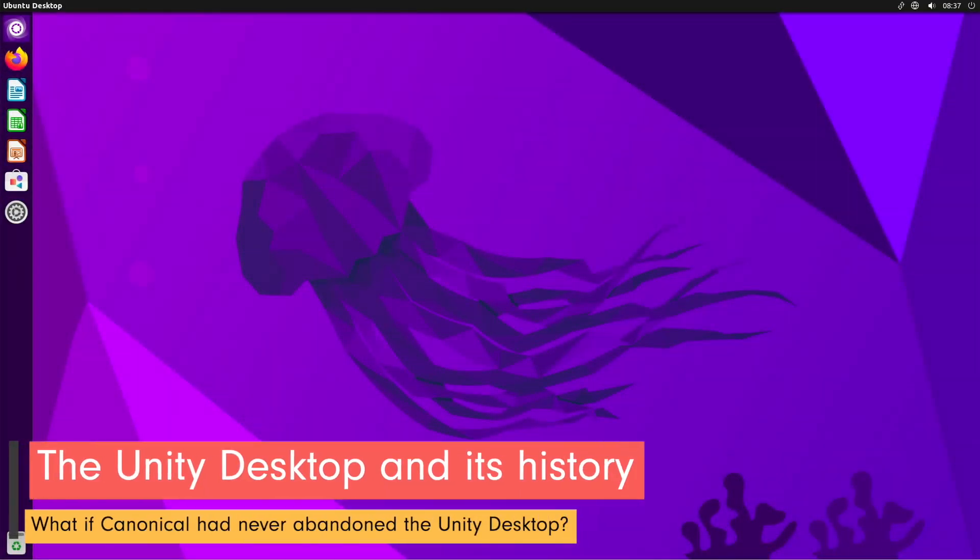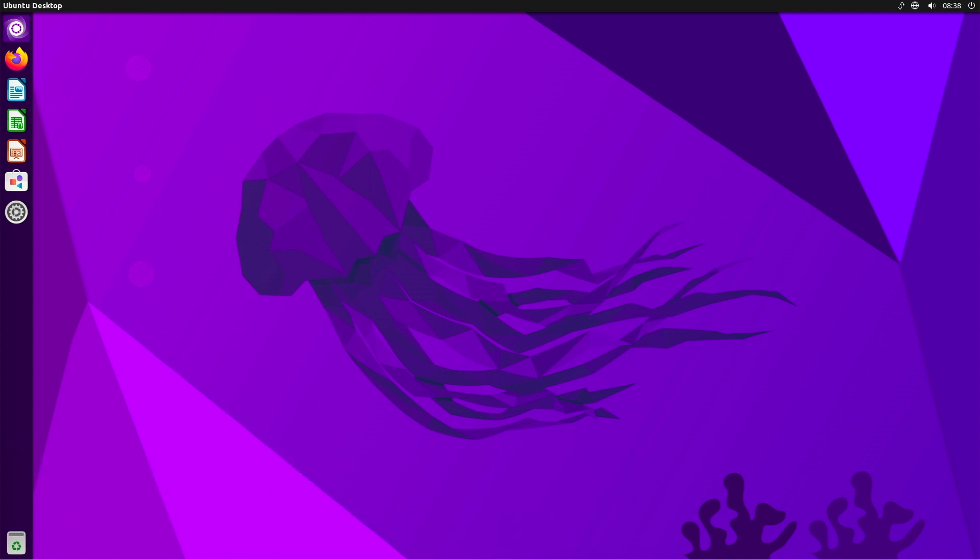Unity was a desktop environment developed by Canonical for the Ubuntu operating system. This desktop interface was first introduced in Ubuntu 11.04 Natty Narwhal and was intended to provide a more modern and user-friendly alternative to the previously used GNOME Shell.